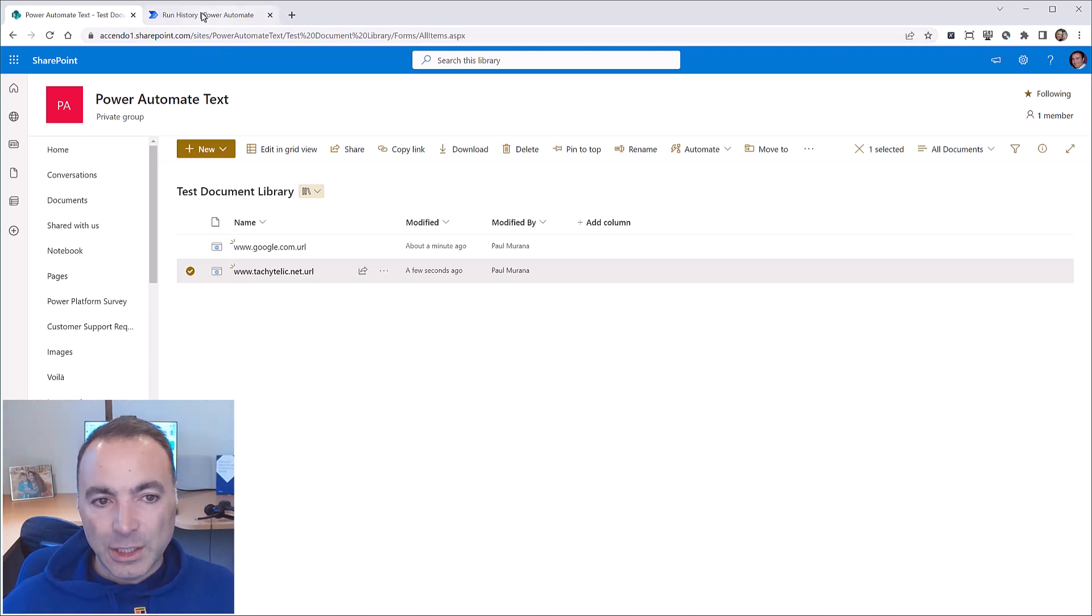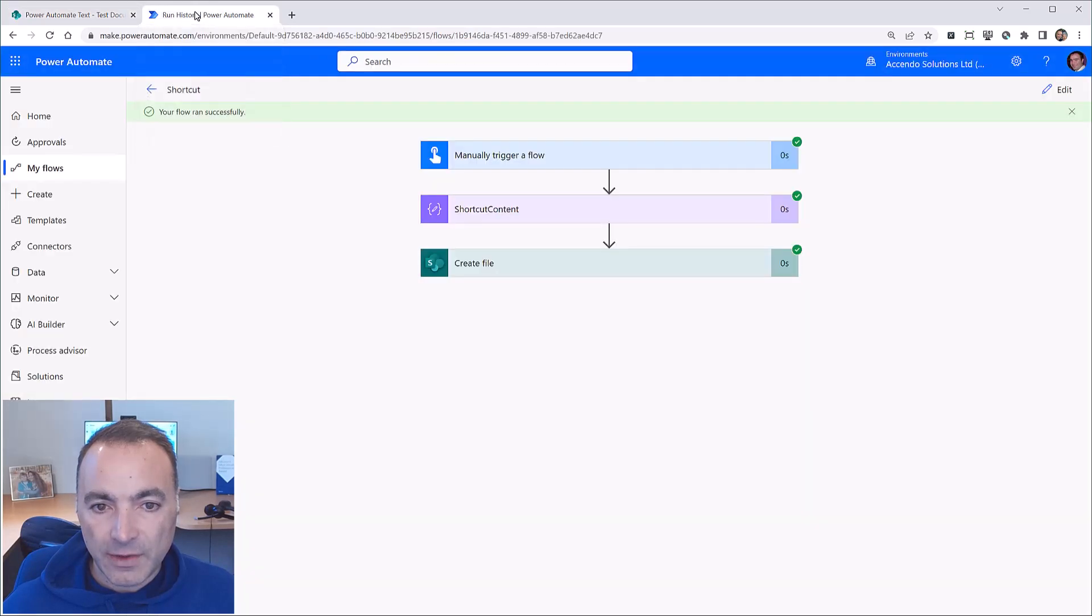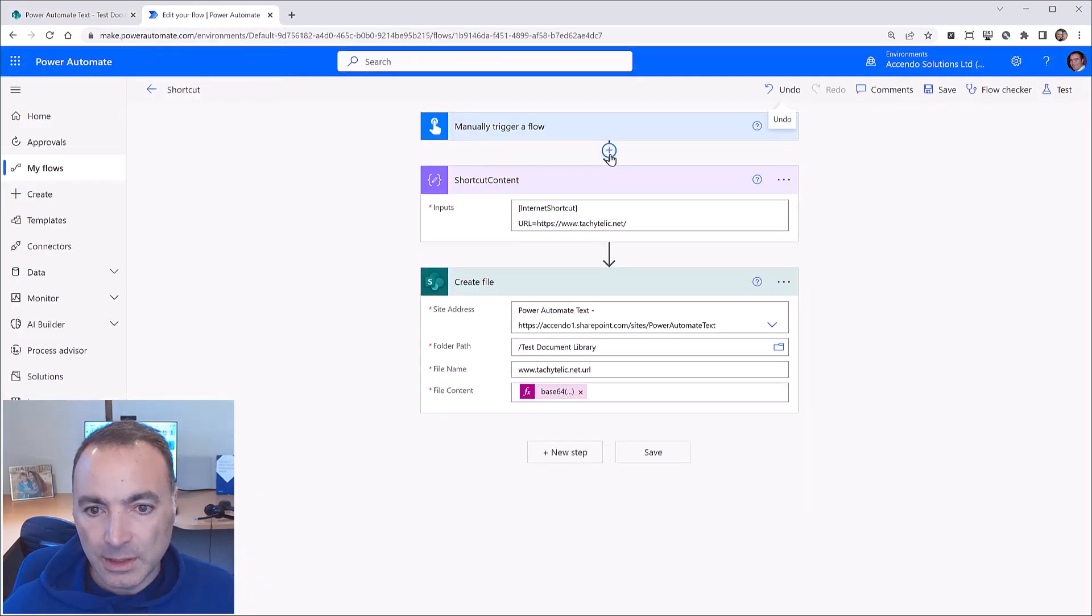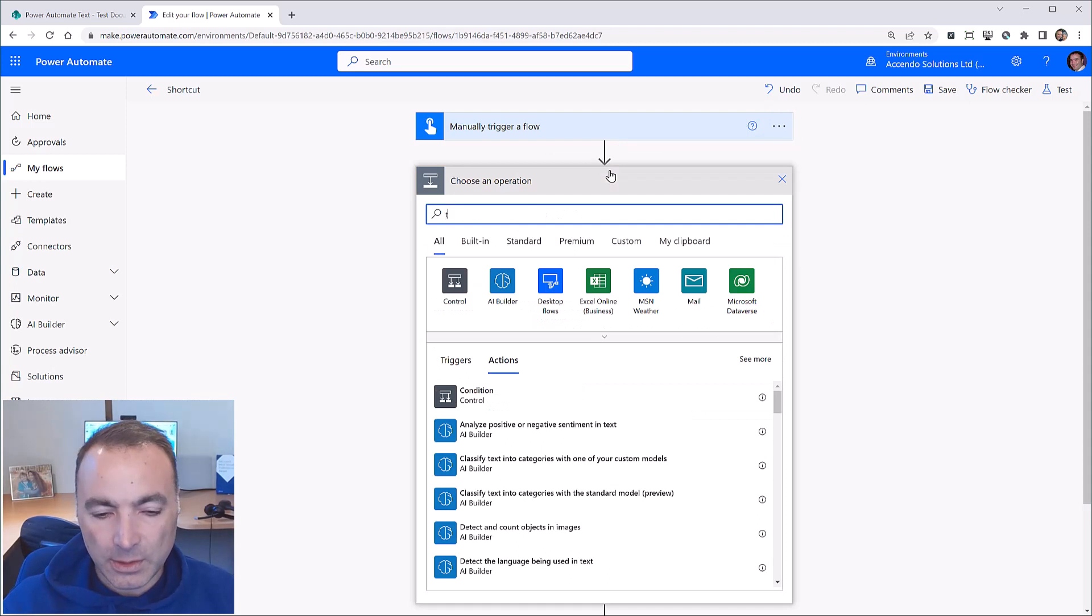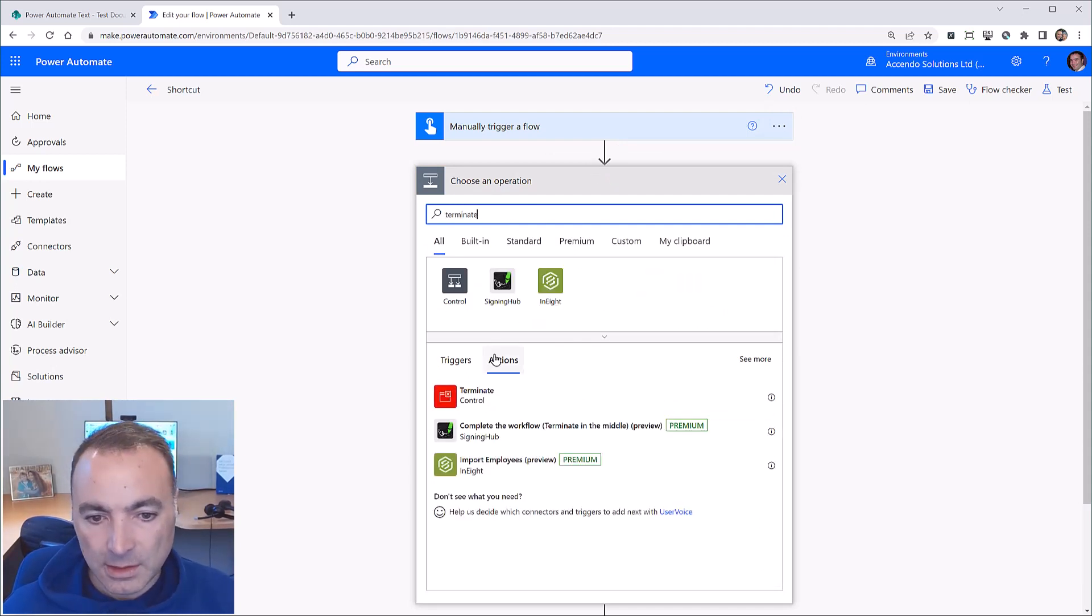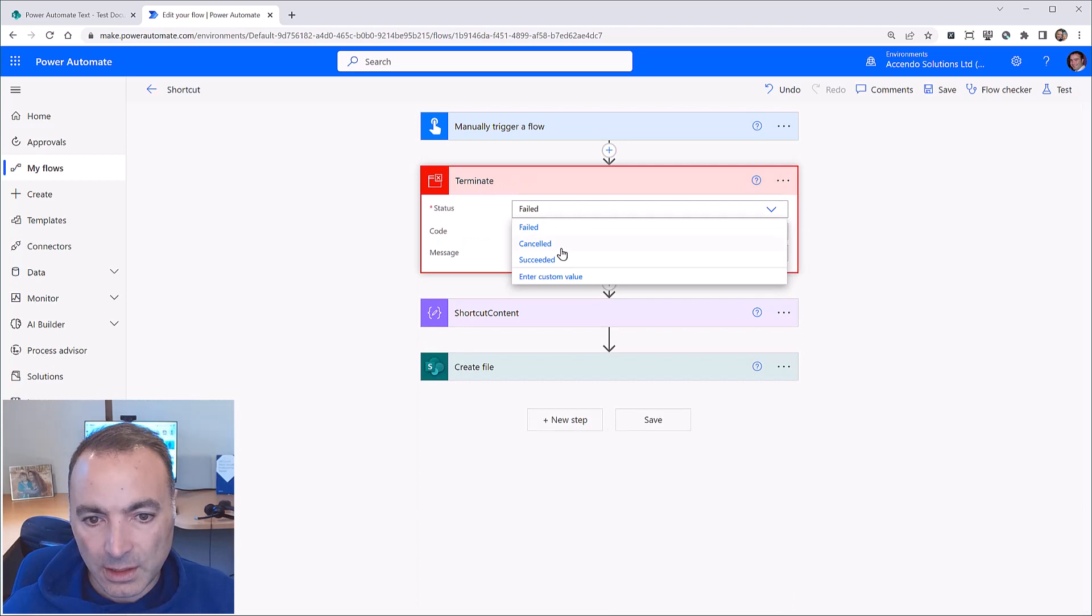Now I thought it would actually be interesting because I didn't know how to do this. Just to show you how I found it out. So I'm going to edit this flow because it's such a short video that we might as well. I'll show you how I figured it out.